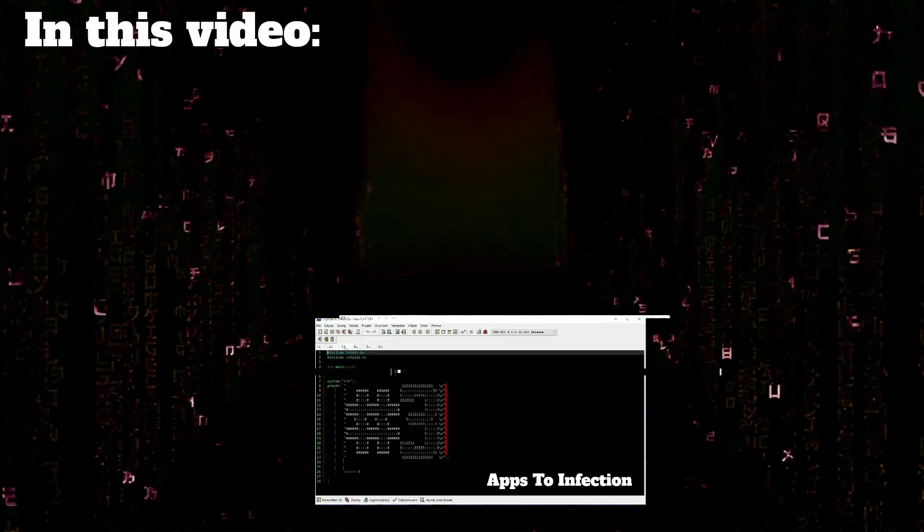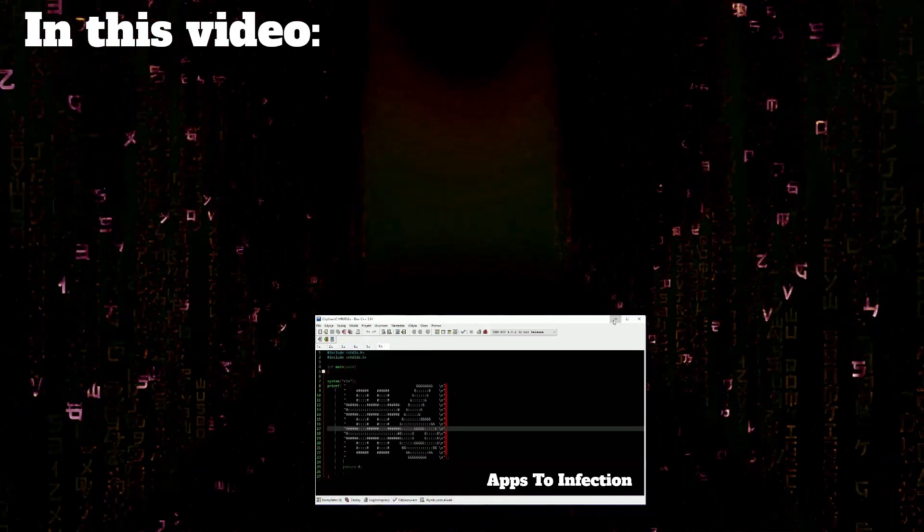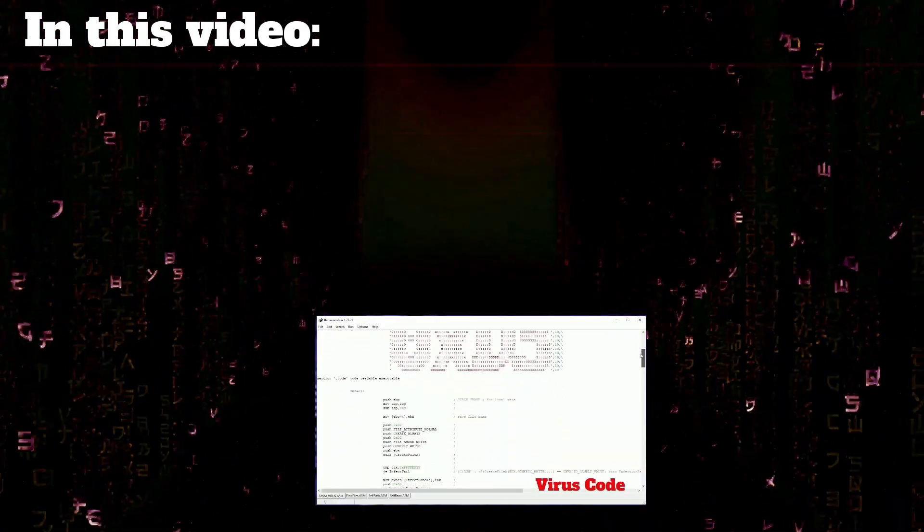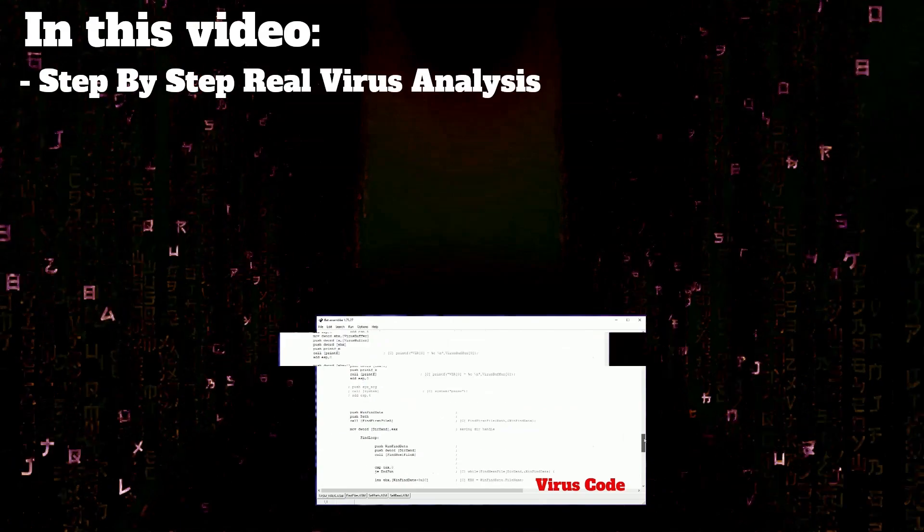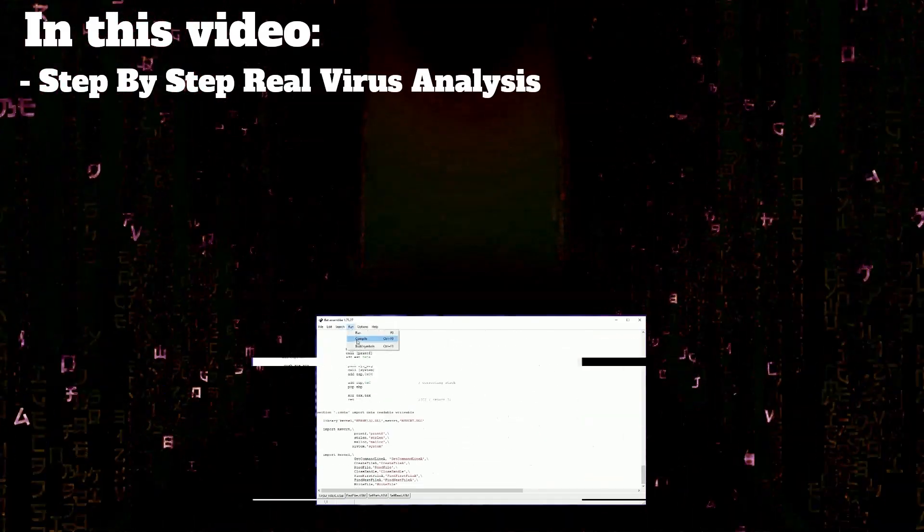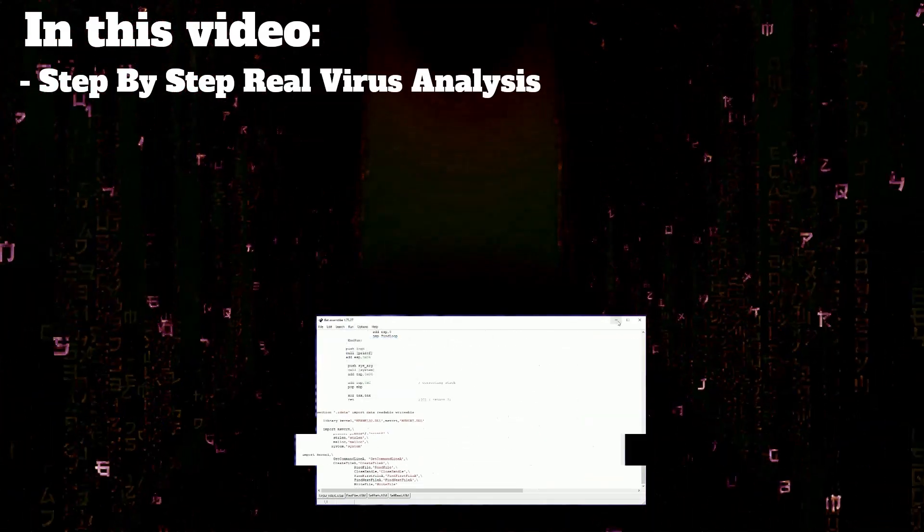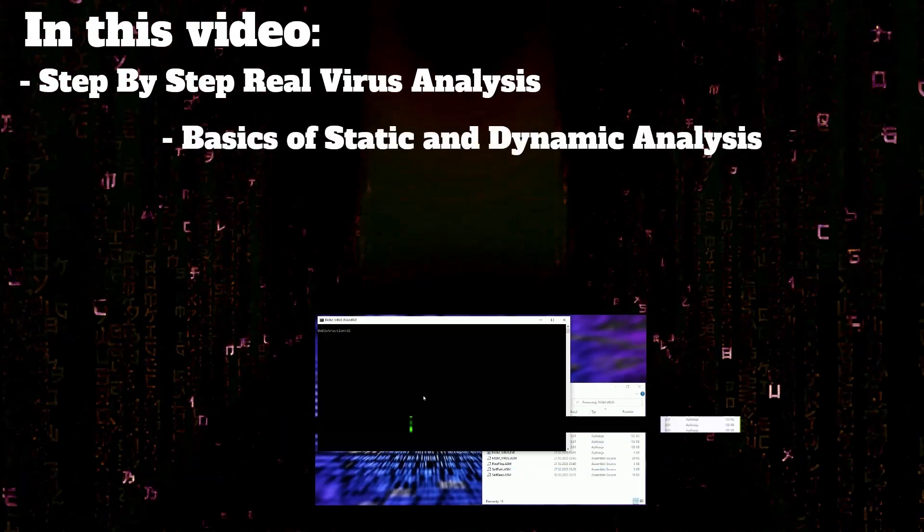In the last video I created a virus. In this video I will show you step by step how it's working. You will see how basic malware analysis looks like.